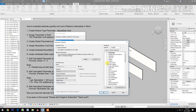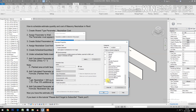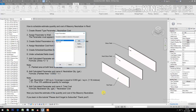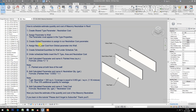Then go to Project Parameters, click Add, select Shared Parameter, select Neutralizer Cost, and click OK. Check Type, group it under Identity Data, select the Walls, then click OK.